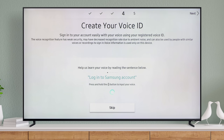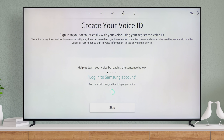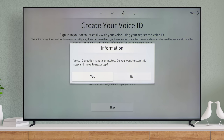Create your voice ID to sign into your account with just the sound of your voice. To register your voice, just follow the on-screen instructions. Or you can skip this step for now and set it up later in settings. Select Yes to continue without voice ID.